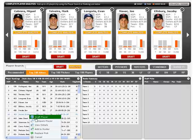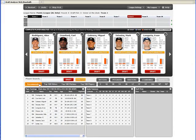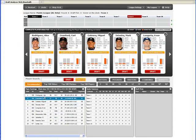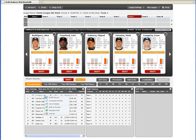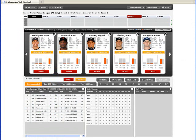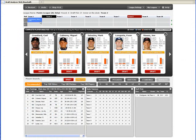Most importantly, the Draft Analyzer includes a player recommendation engine that'll take all the stress and guesswork out of building the best possible fantasy baseball team.